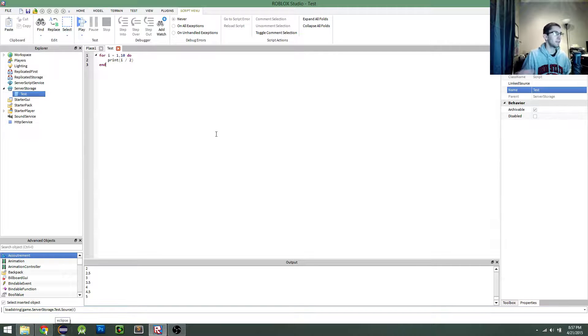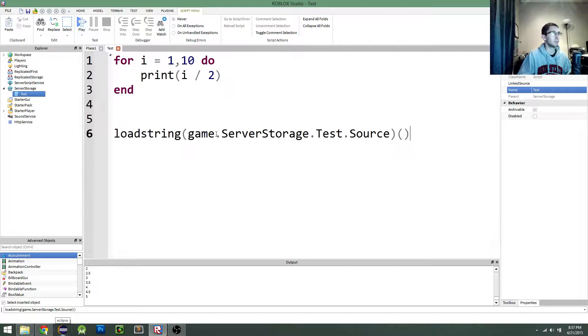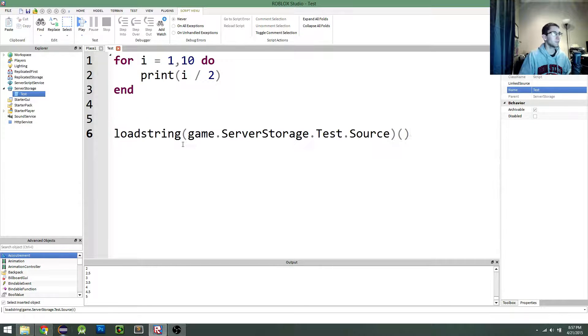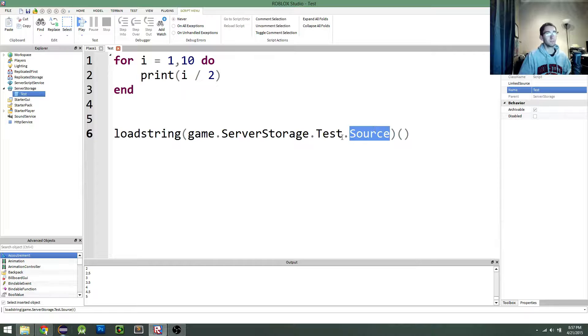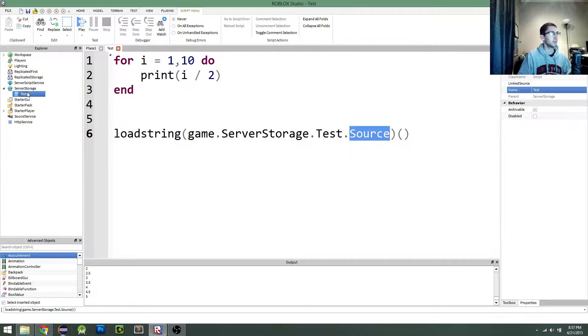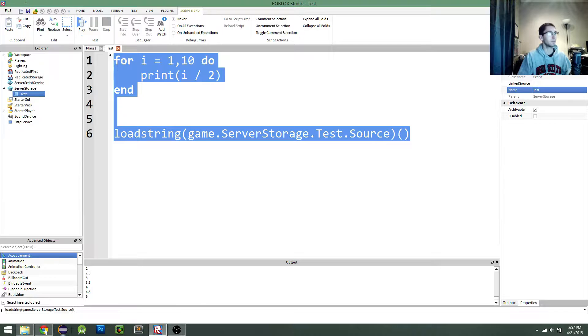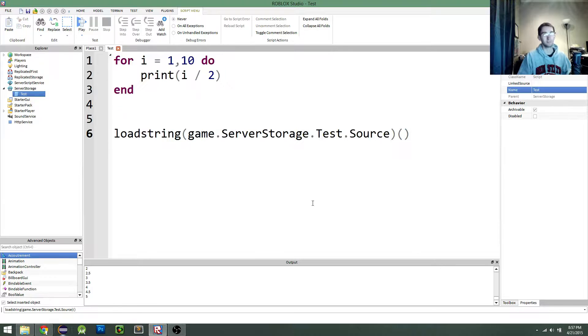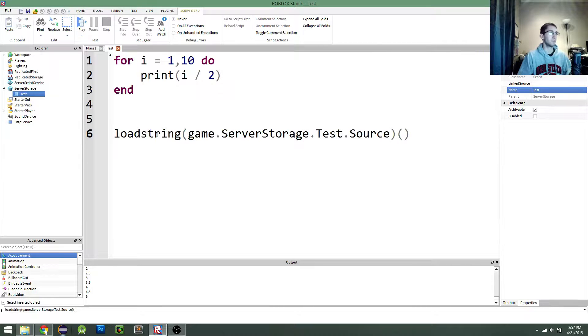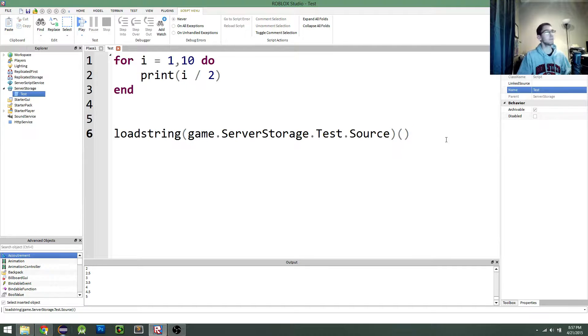If you guys can't see it because it's pretty small, here it is really large. So the source dot source here, this is a hidden property within script objects. And that essentially is a string value that contains whatever is in the script. And so we're using load string on the source of that script. And then we're calling it.